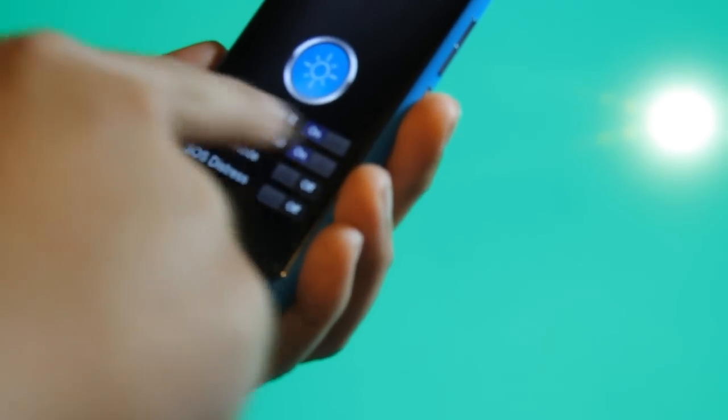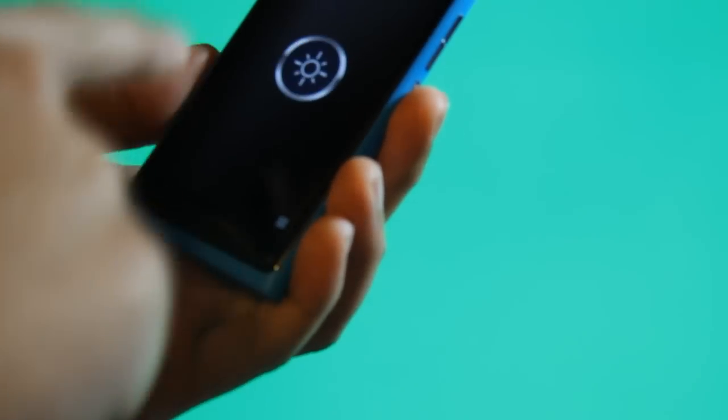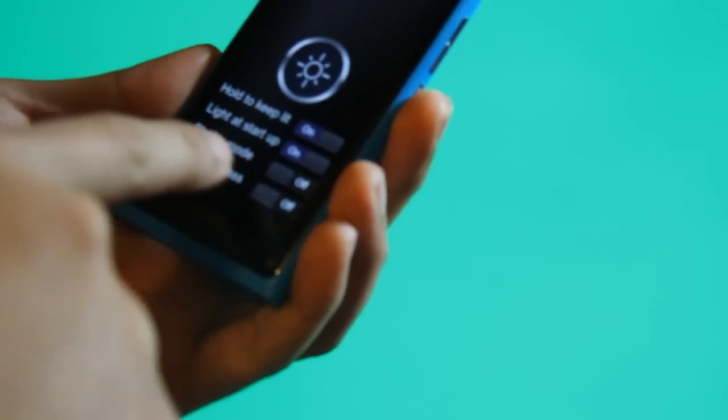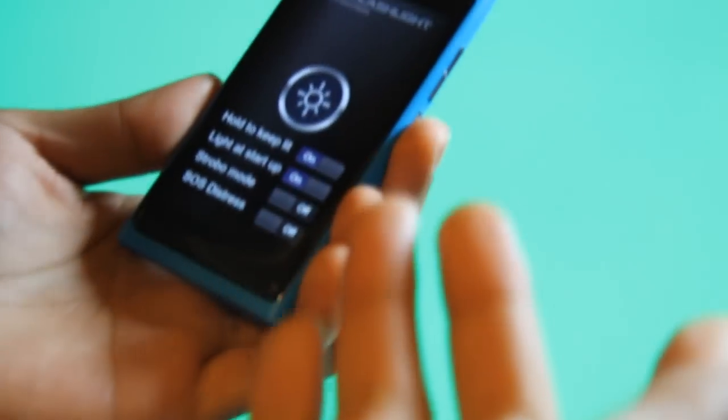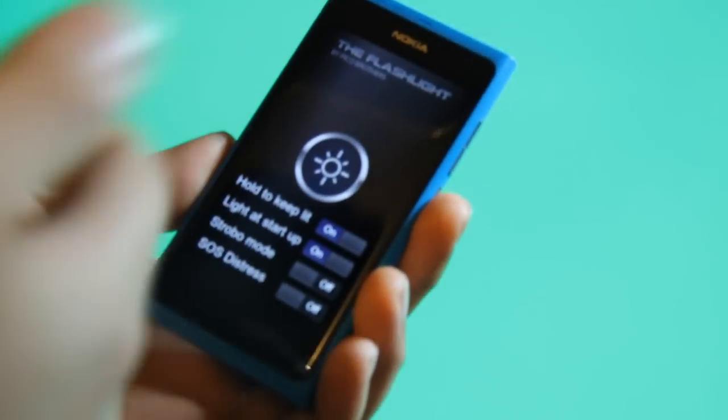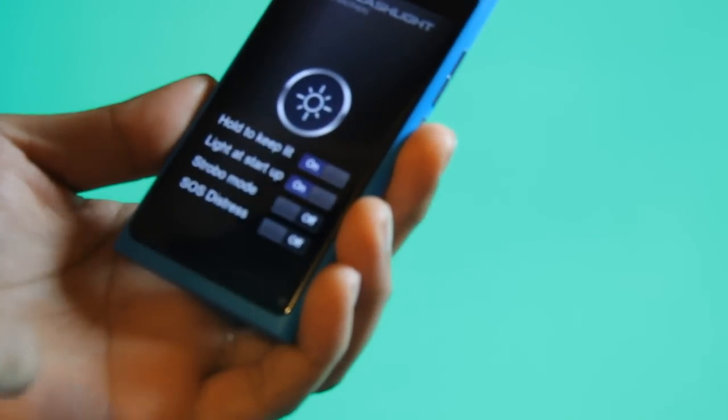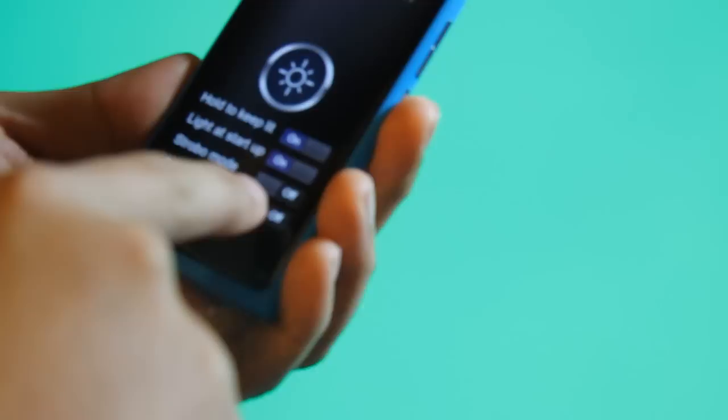Holding to keep it lit means you have to hold it to keep it lit. Lighted startup means when you start the application, it automatically turns on the LED light.